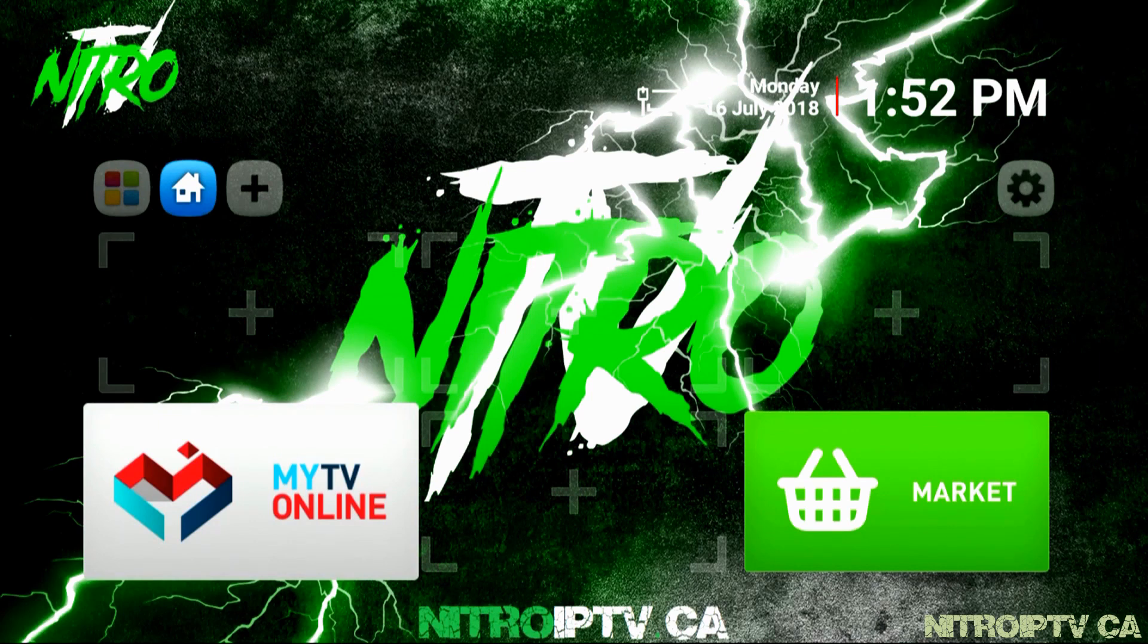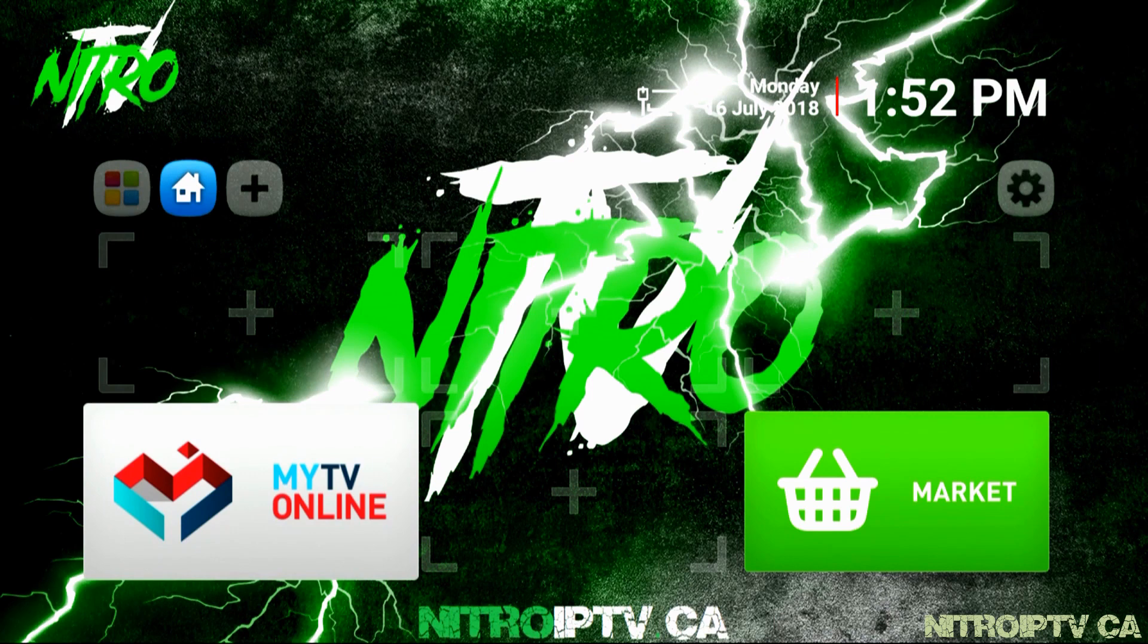Q from nitroiptv.ca here. In this video I'm going to show you how to get nitro set up on the Formula Z7 Plus using ProgTV.